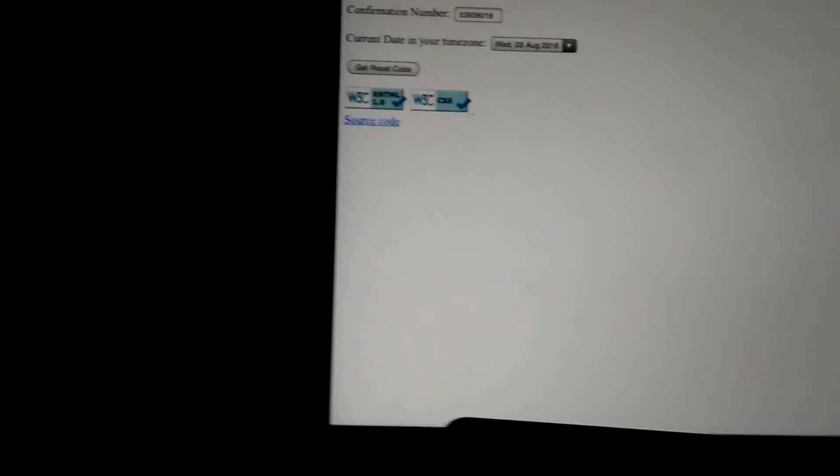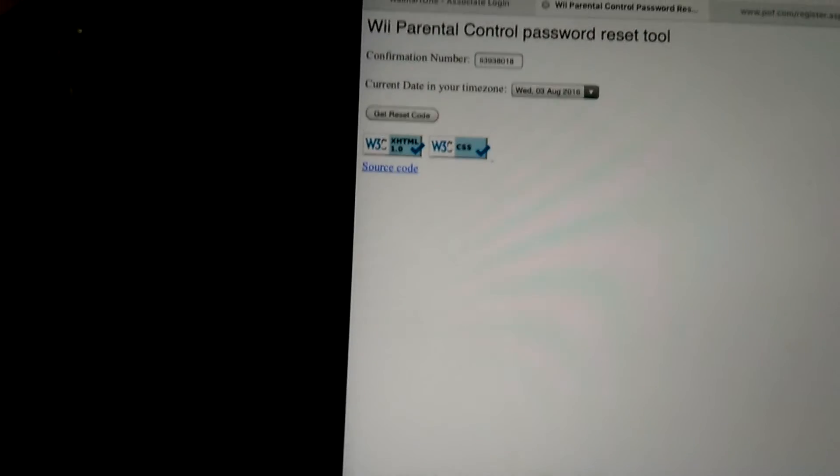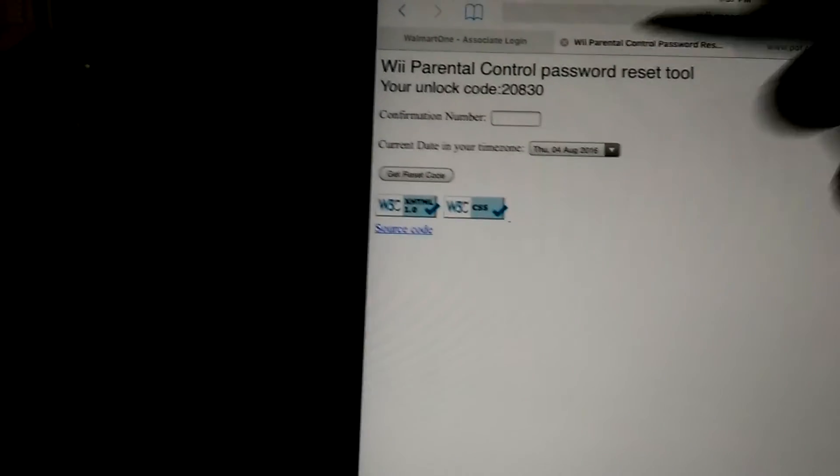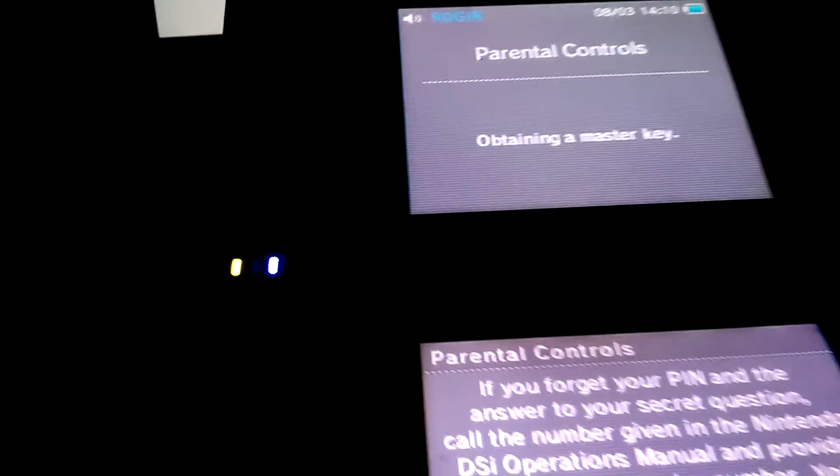Then go to get reset code. We got that code right there. Go back to the DS and click okay.